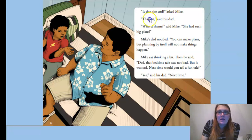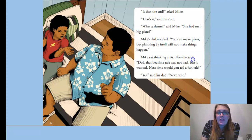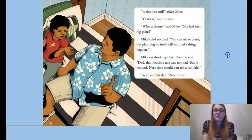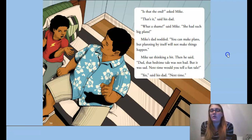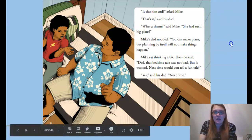Is that the end? asked Mike. That's it, said his dad. What a shame, said Mike — she had such big plans. Mike's dad nodded. You can make plans, but planning by itself will not make things happen. Mike sat thinking a bit. Then he said: Dad, that bedtime tale was not bad, but it was sad. Next time, would you tell a fun tale? Yes, said his dad, next time. Dad further explained that you can make plans, but if all you're doing is planning, nothing's going to happen. She had all these plans but wasn't paying attention to what she was doing, got ahead of herself, and ended up losing all the milk.